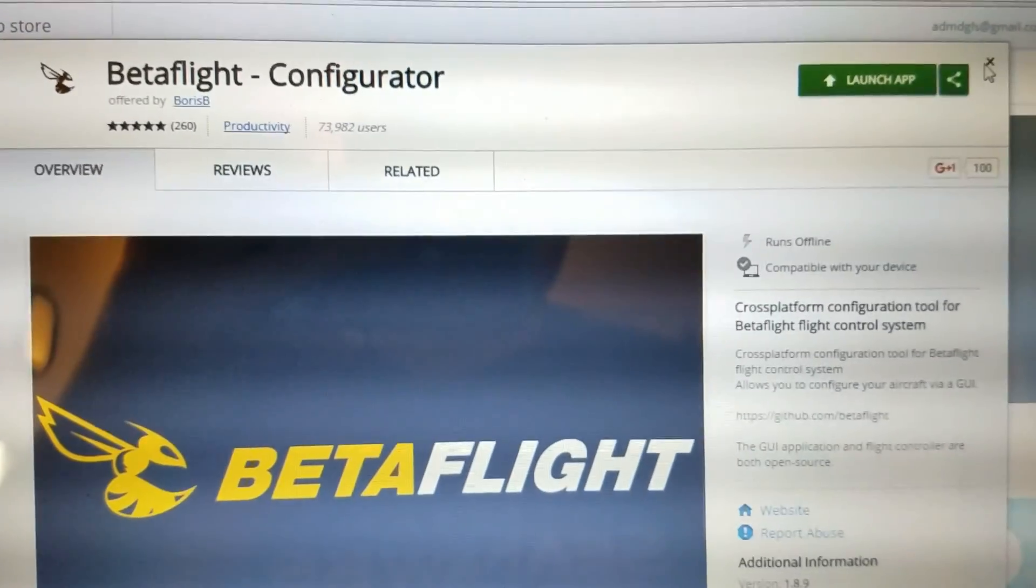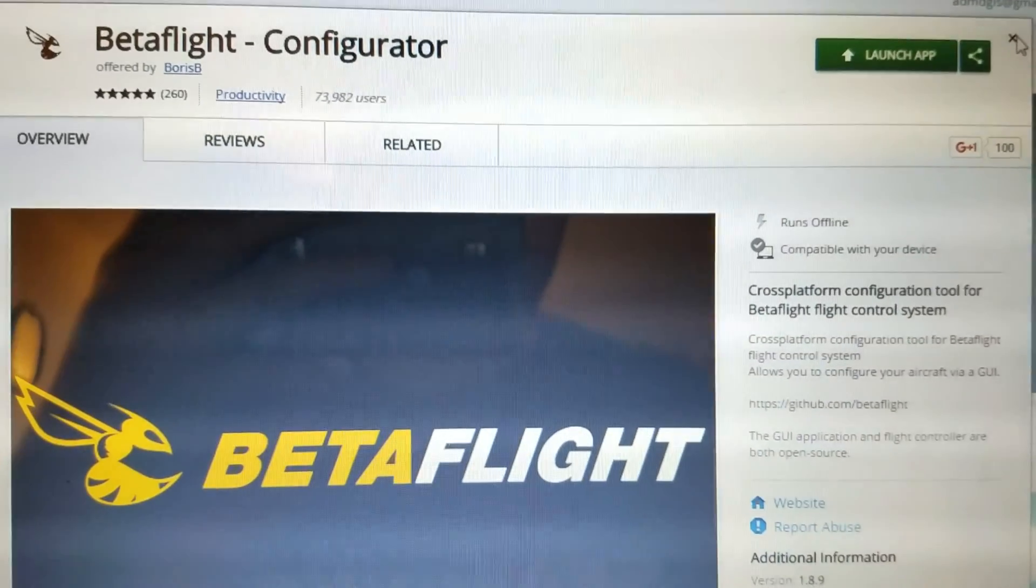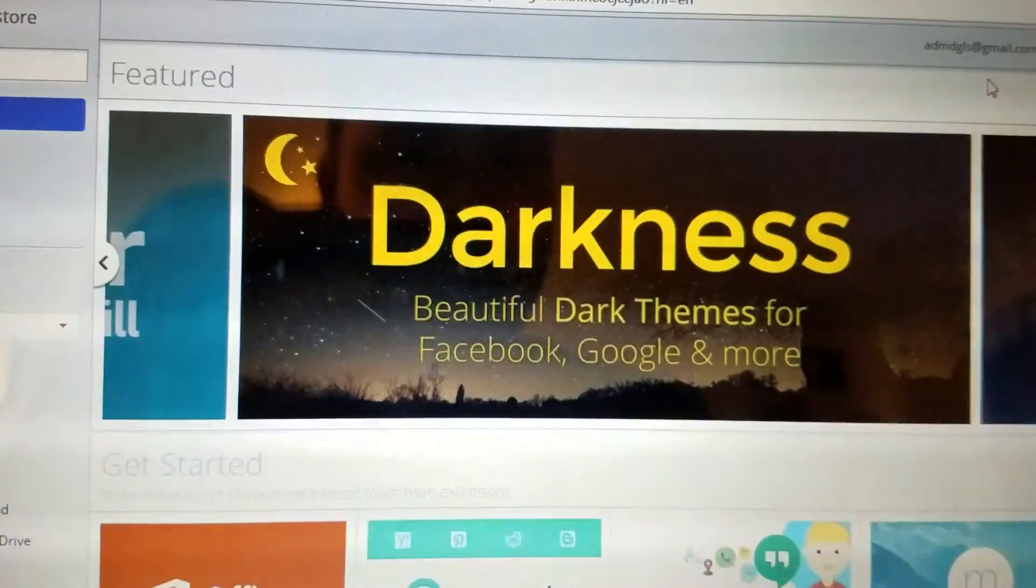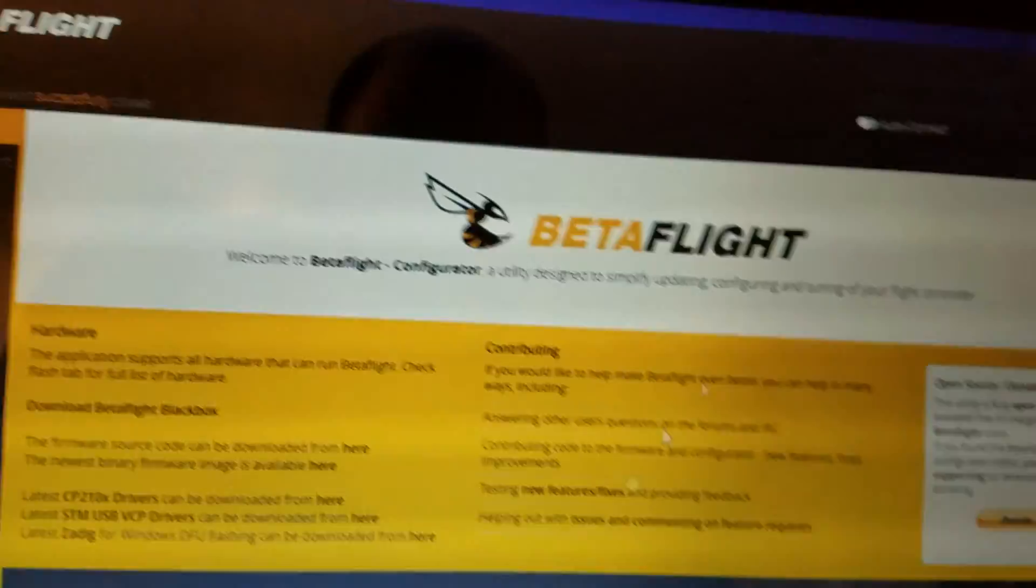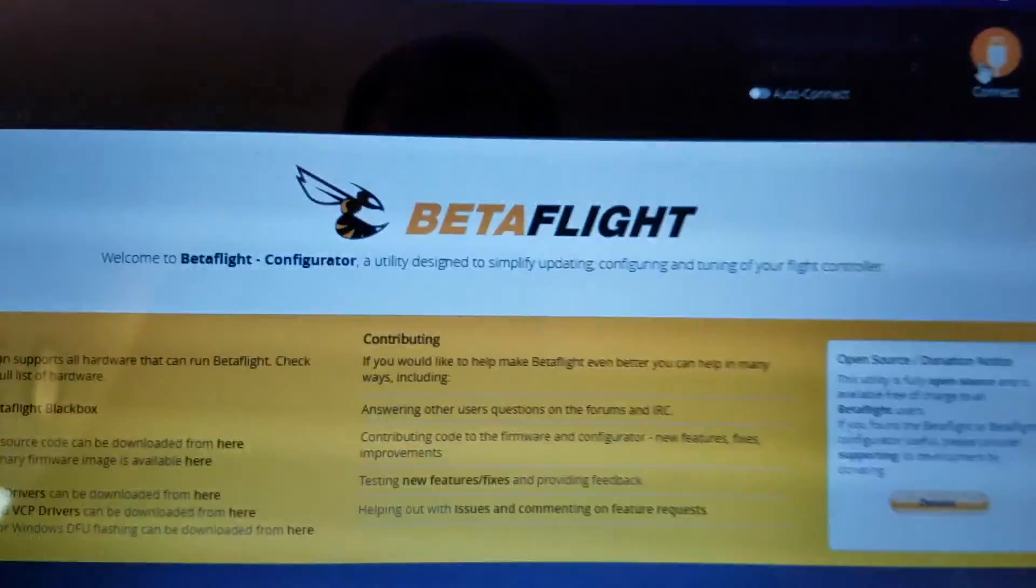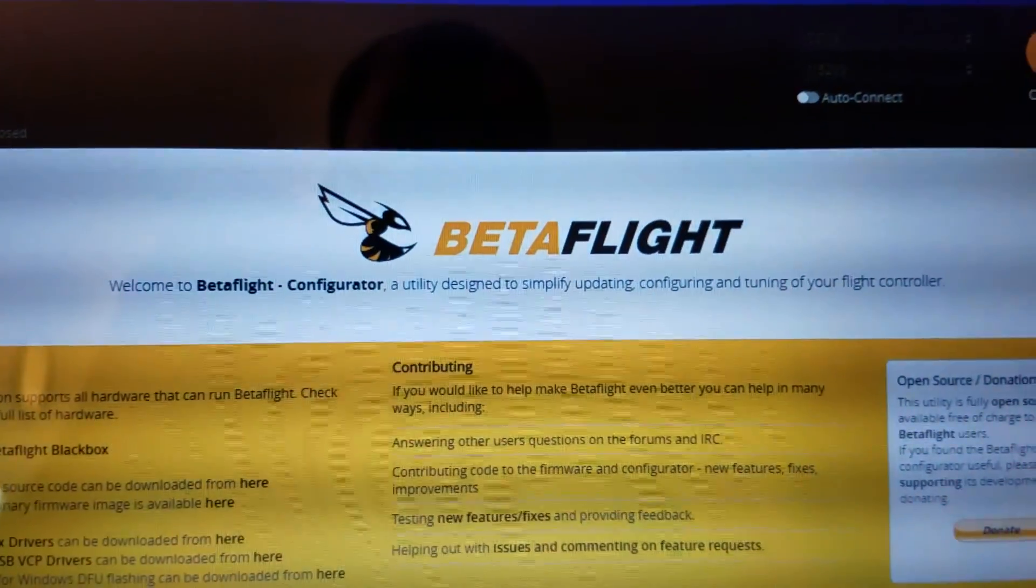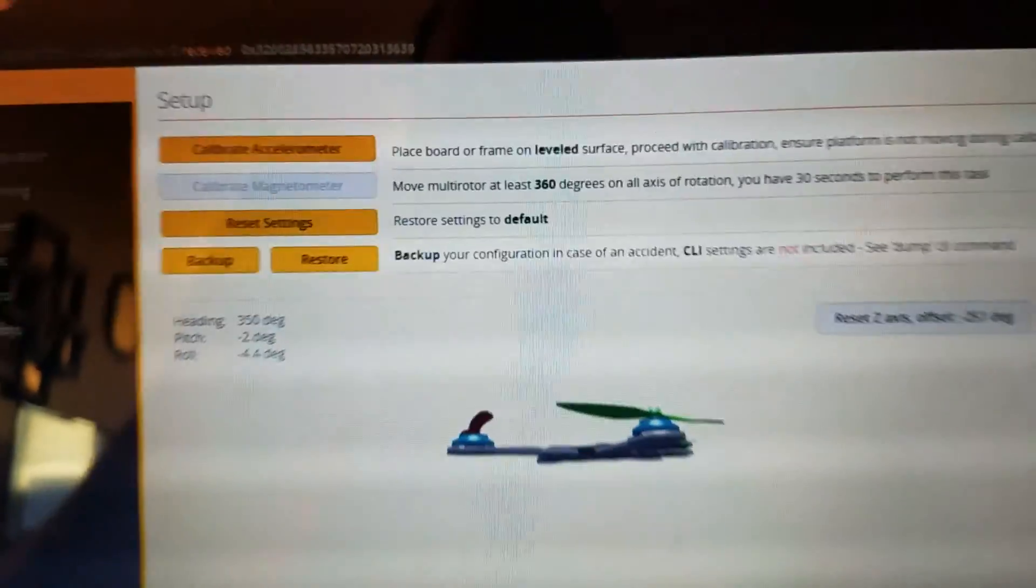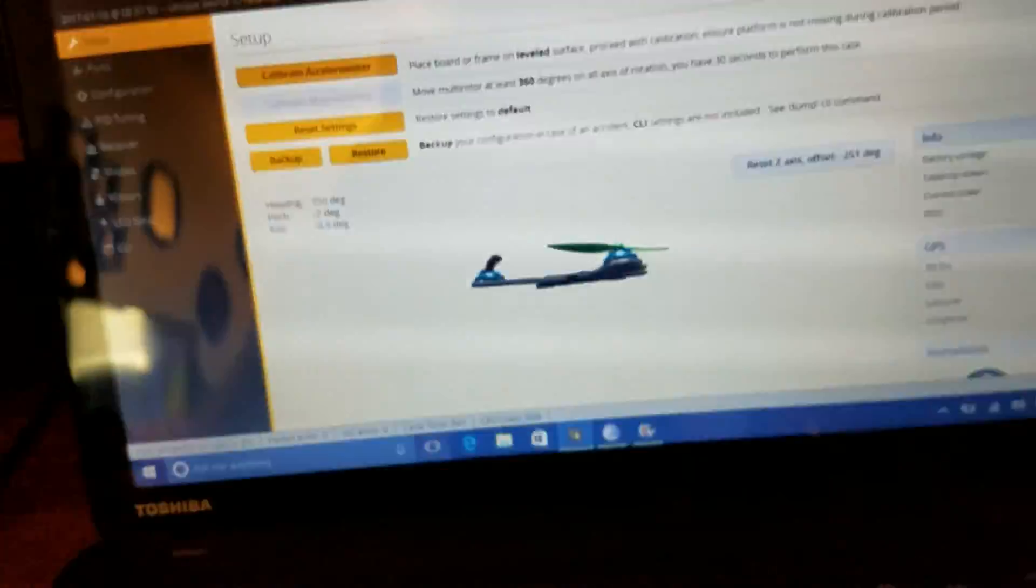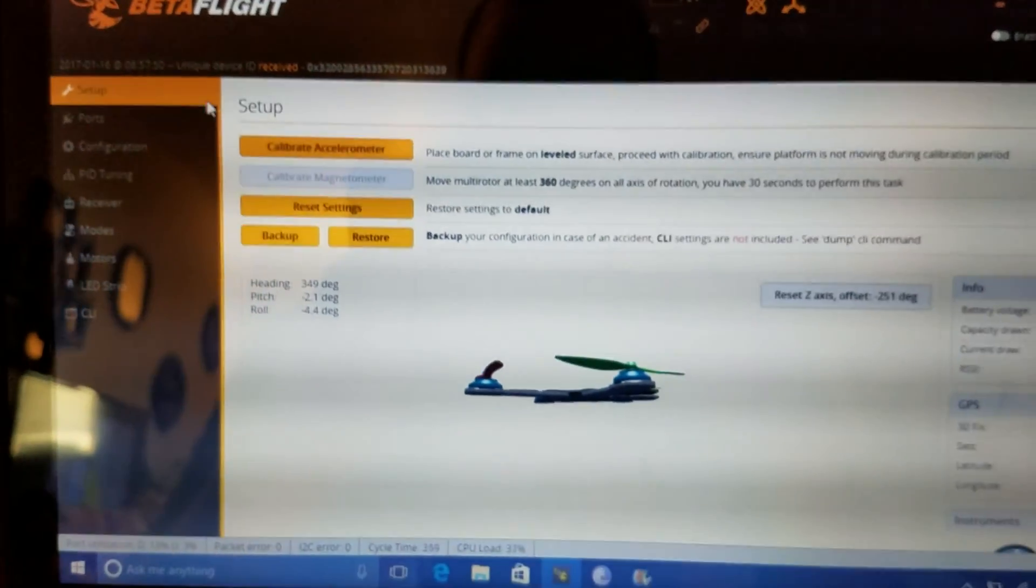Okay, so pretty simple. Once you have it and you got your quad plugged in, you want to click Connect. So the first thing that I do is I go to Ports.